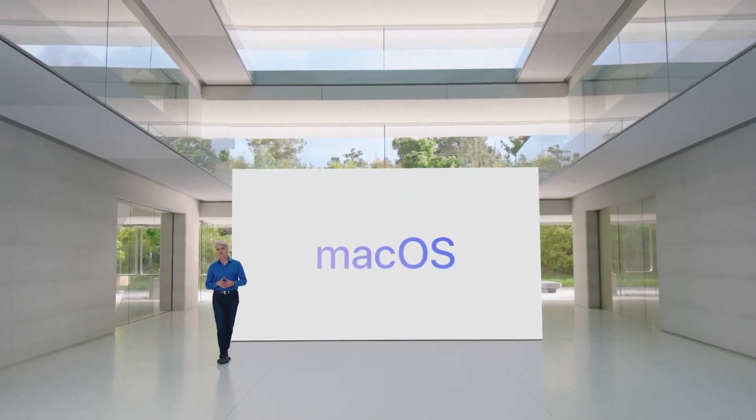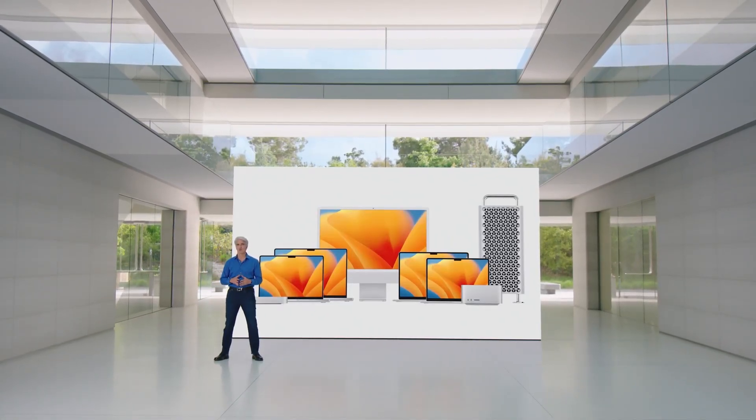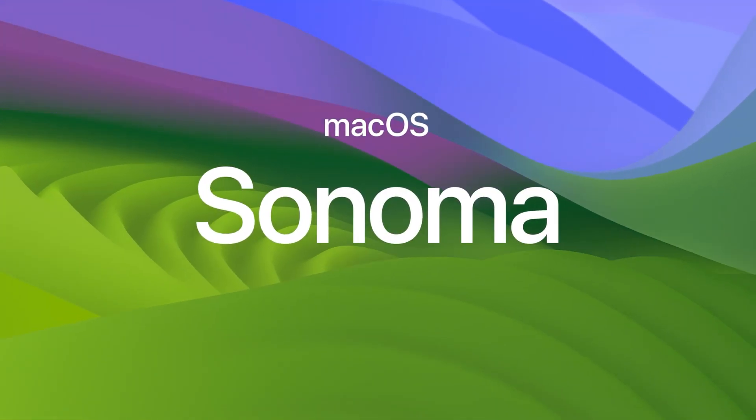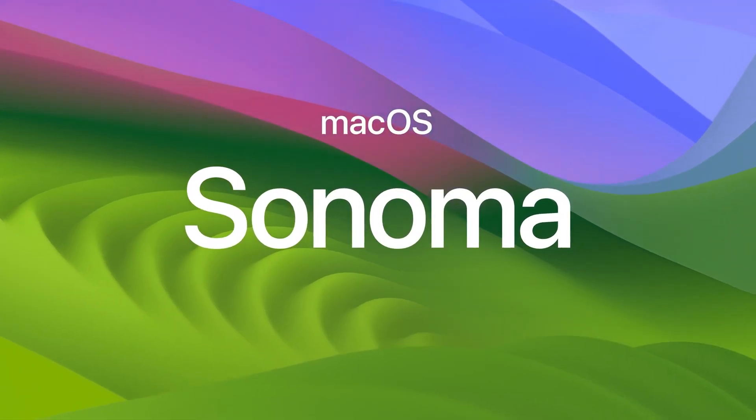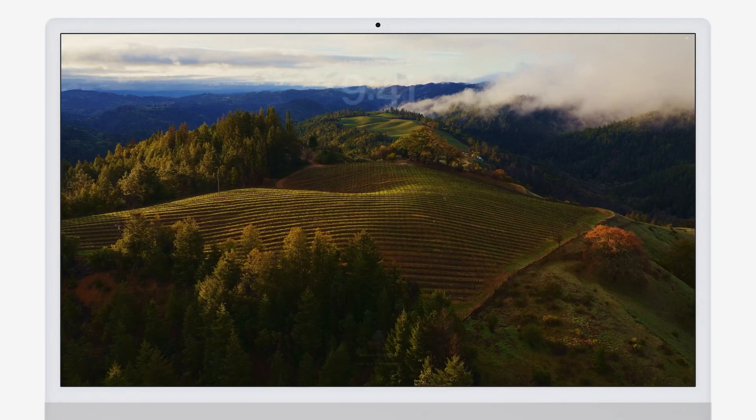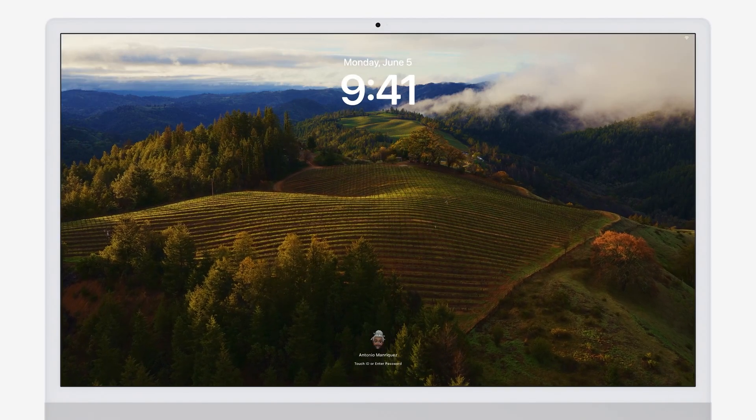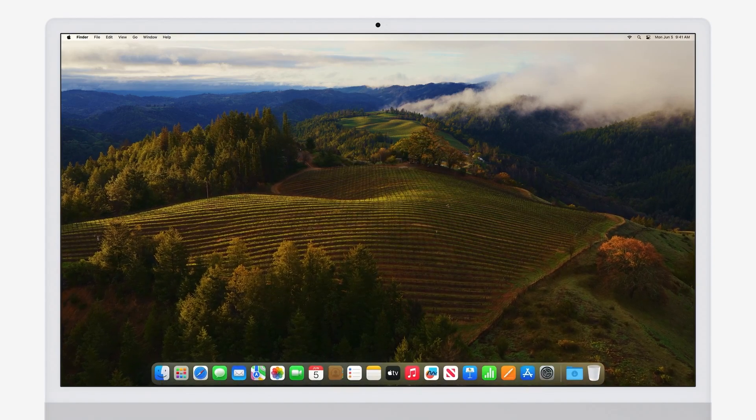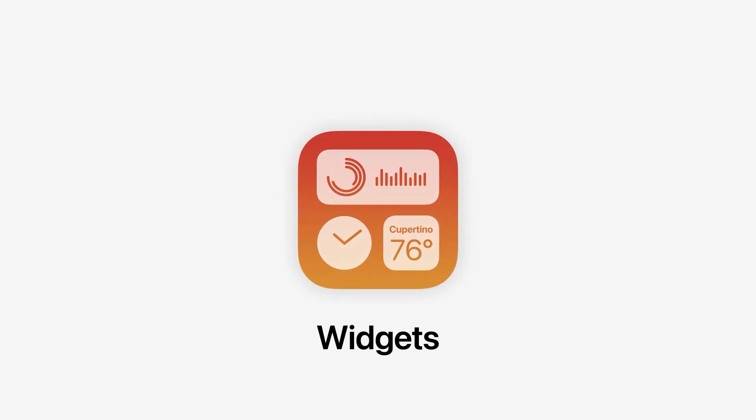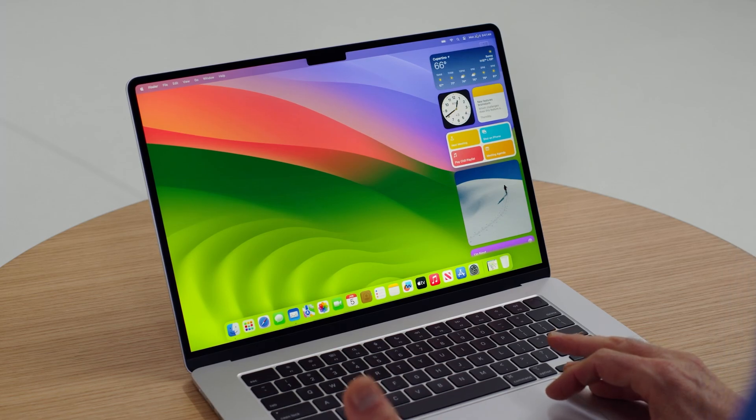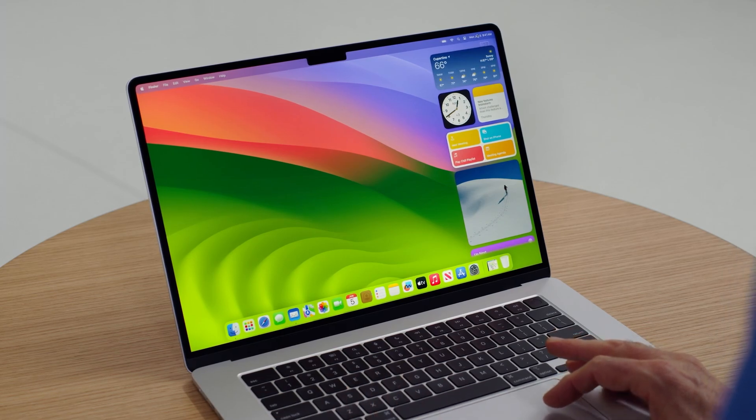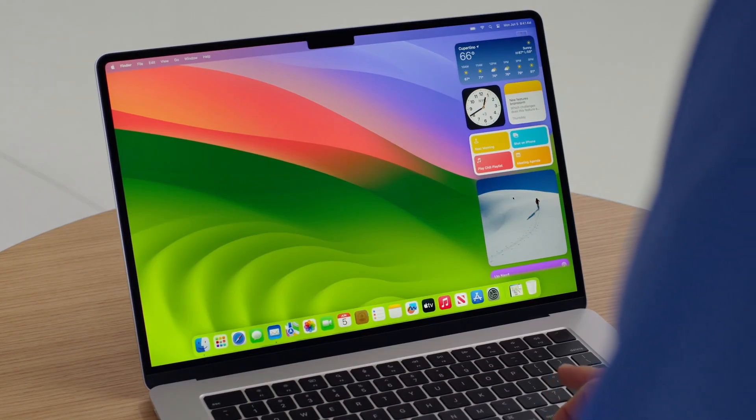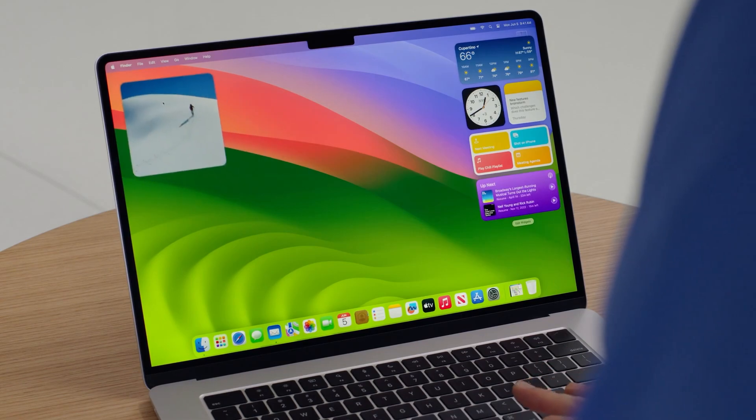At the heart of macOS Sonoma is a commitment to enhanced productivity. Interactive widgets now grace your desktop, offering at-a-glance information and control over your media, smart home gadgets, and daily schedule. These widgets, a leap forward from their predecessors in Big Sur, embody the fusion of functionality and elegance. They are designed to blend seamlessly into your workspace, ensuring that your focus remains undisturbed, yet your essential tools are always within reach.